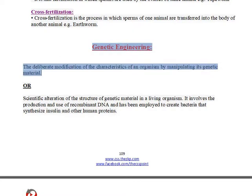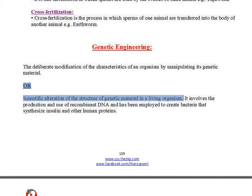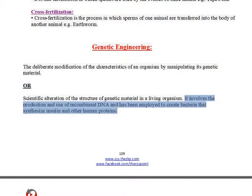Genetic engineering: the deliberate modification of the characteristics of an organism by manipulating its genetic material, or scientific alteration of the structure of genetic material in a living organism. It involves the production and use of recombinant DNA and has been employed to create bacteria that synthesize insulin and other human proteins.